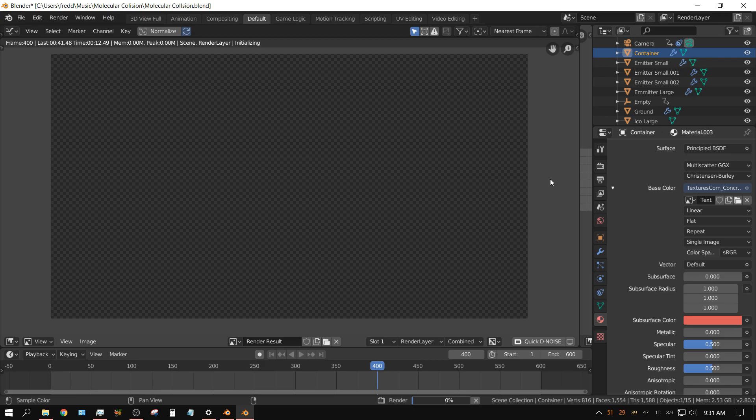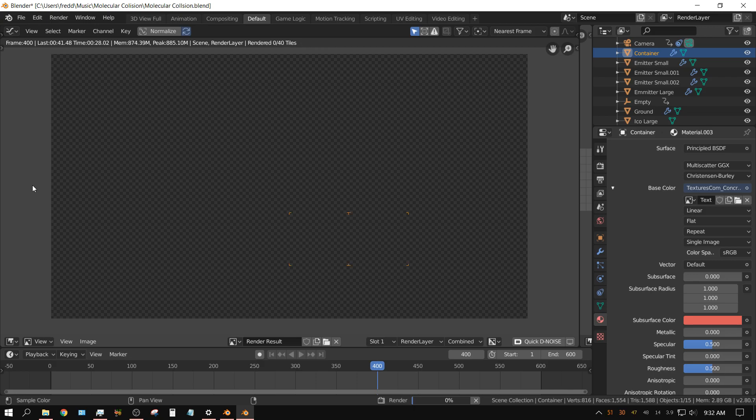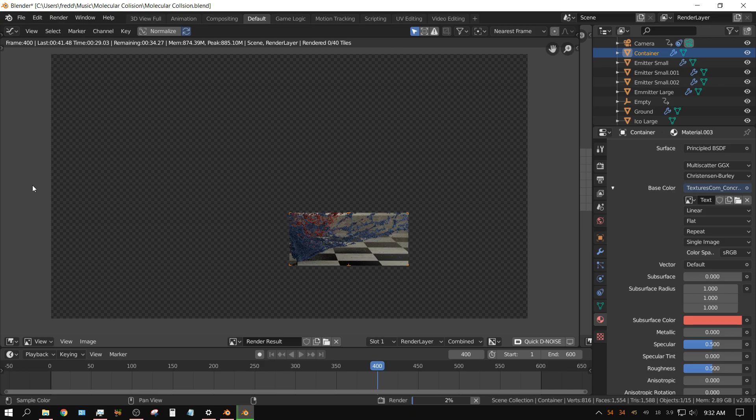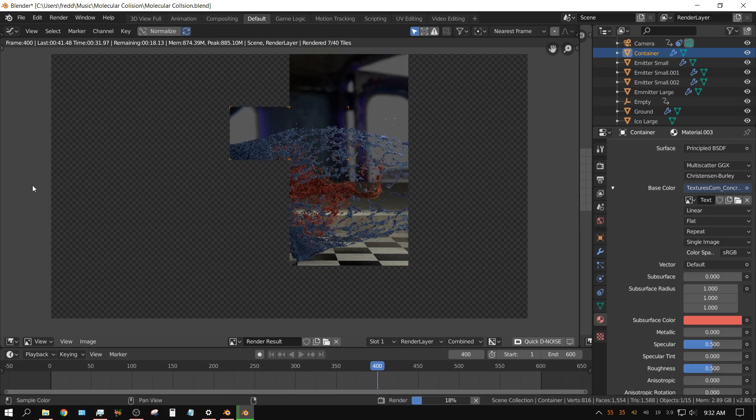I've done a test frame earlier—it took about 41 seconds. I'm not doing a whole lot of passes, only 64 passes, and I'm rendering with two GTX 1060s. As you can see, it's doing pretty quick.